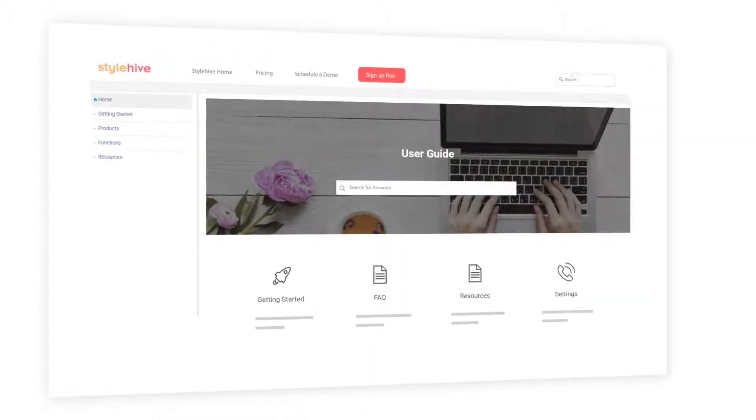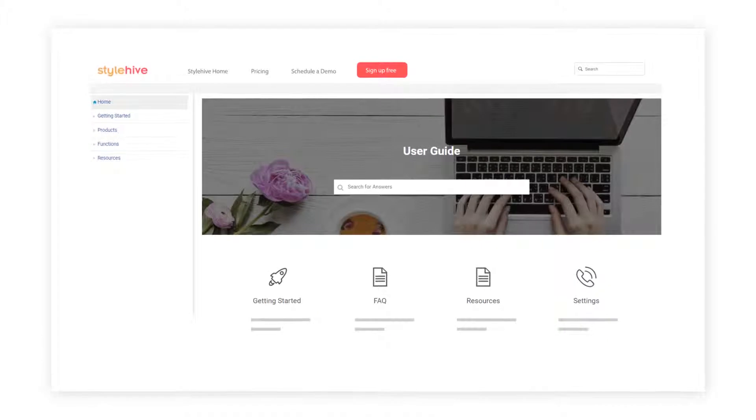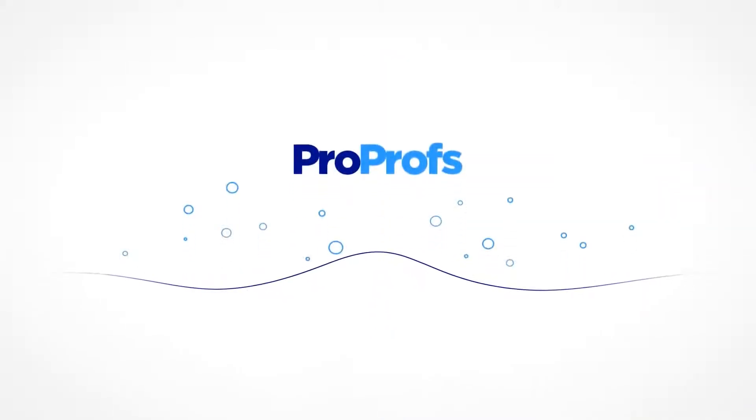With ProProfs, you can create awesome-looking help sites and knowledge bases in minutes.